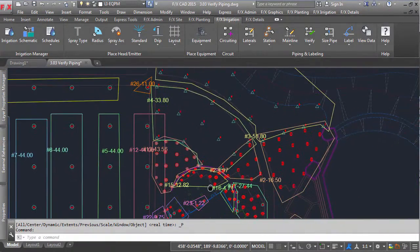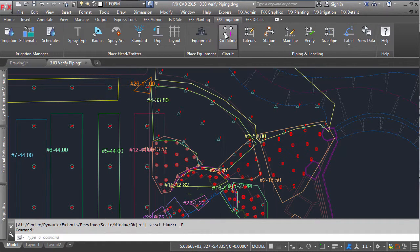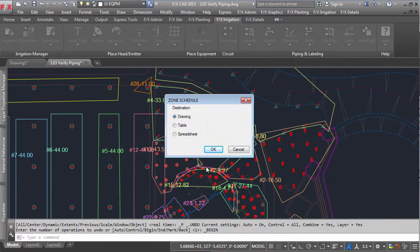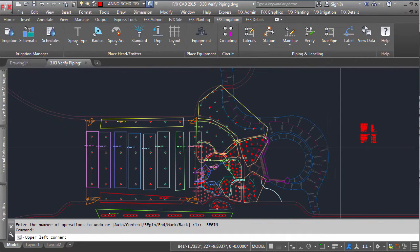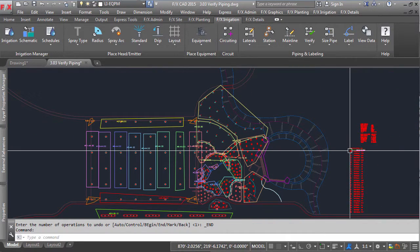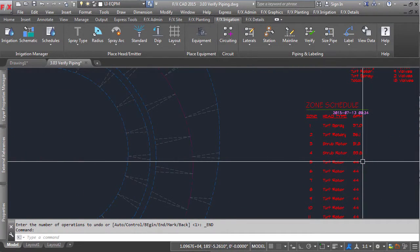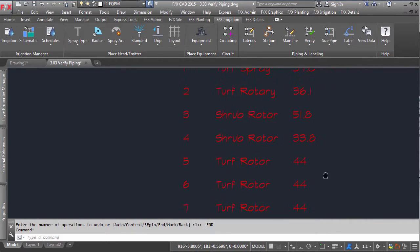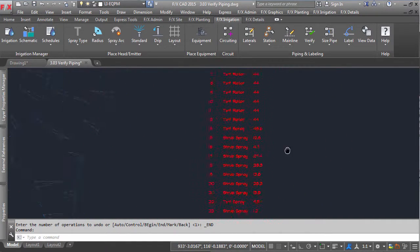As soon as we are done putting in our desired zones, we can click Schedule. This will generate a zone schedule that lists out how many zones we've placed, what type of head they are, and what their flow total is. We can use this as a cross-check to maximize any zones.